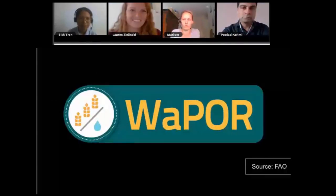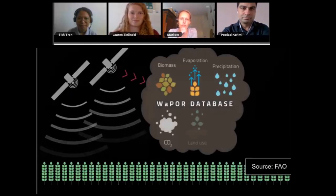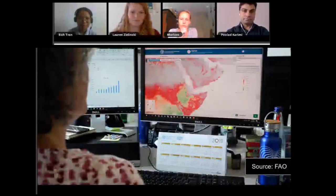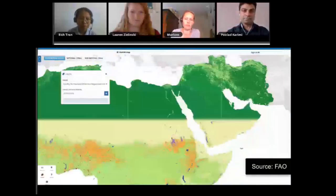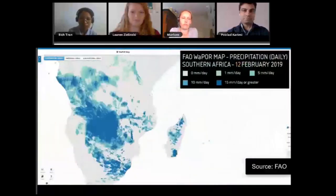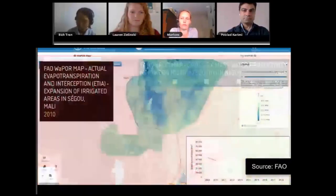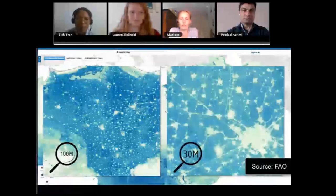FAO has developed WAPOR, a remote sensing database which allows for the monitoring of agricultural water productivity. WAPOR gives users access to a wide variety of real-time satellite data on water productivity collected over a span of 10 years. This information can be used to propose solutions to increase water productivity while respecting the environment and making equitable use of water resources.